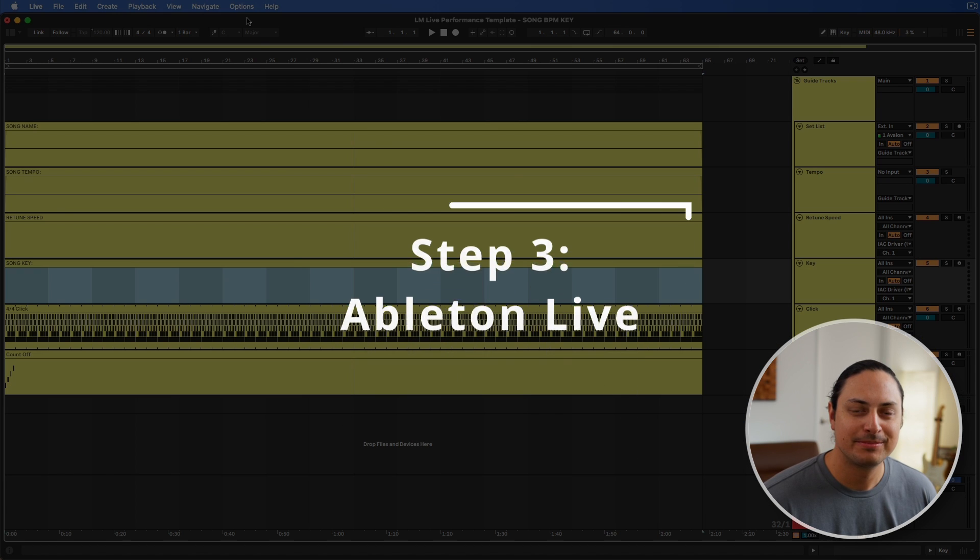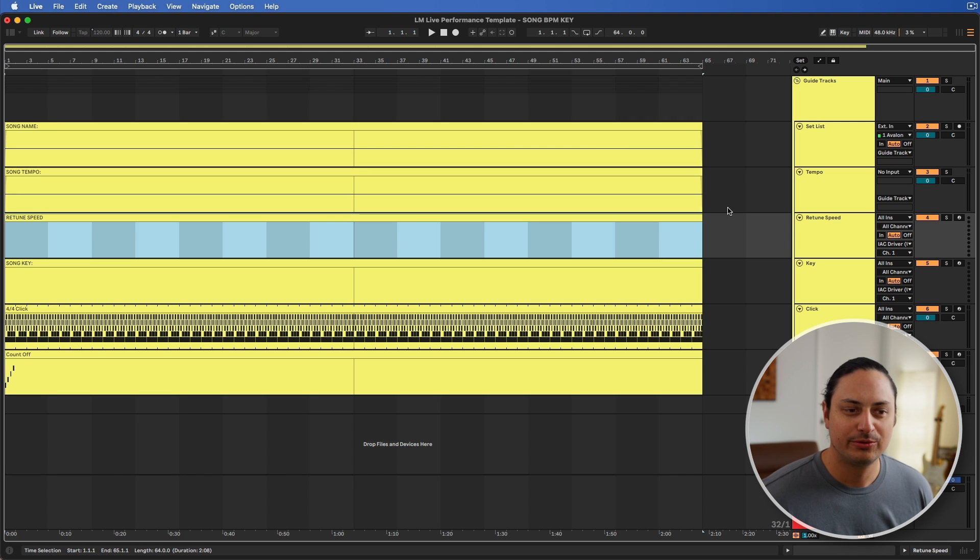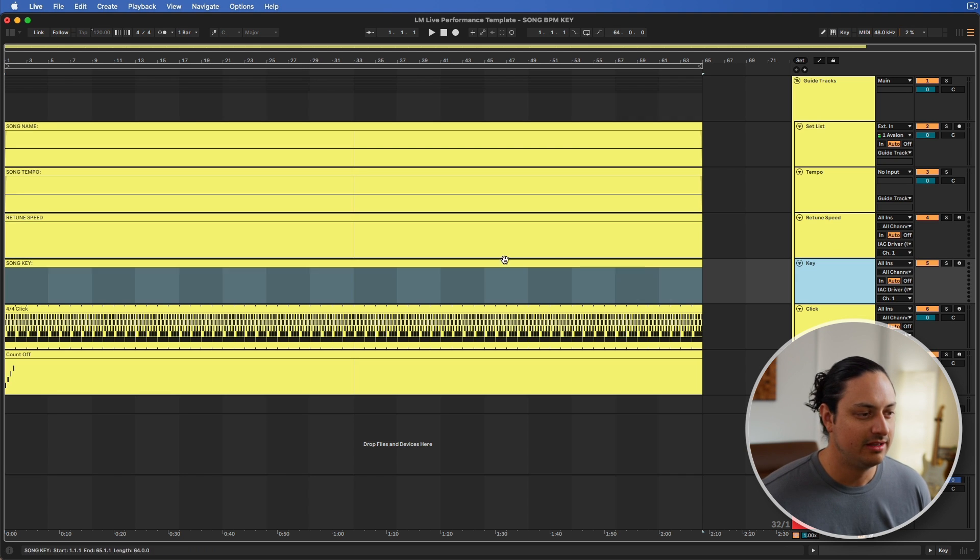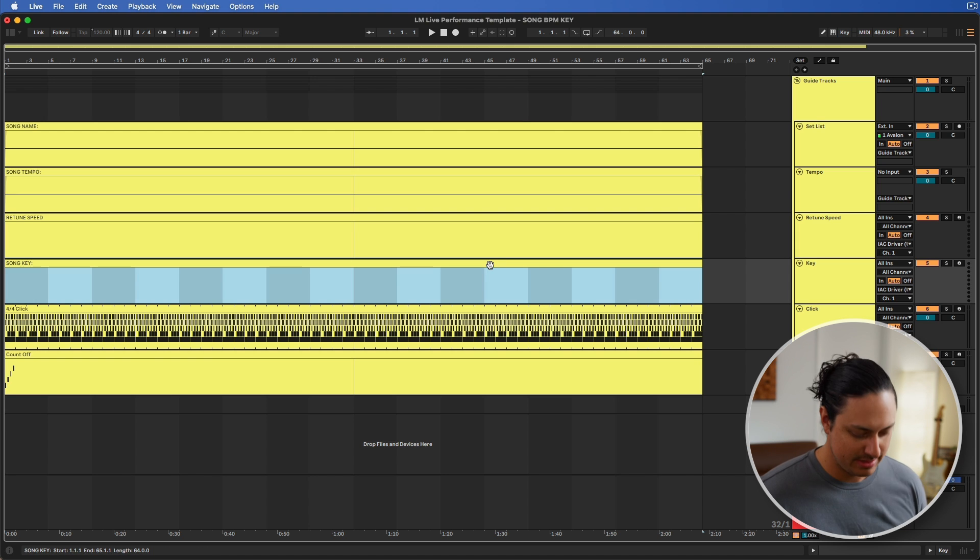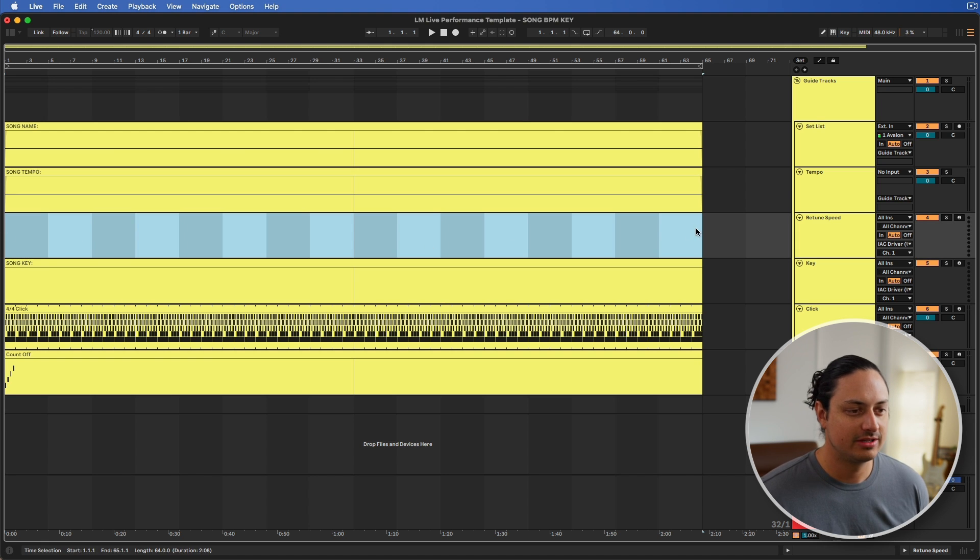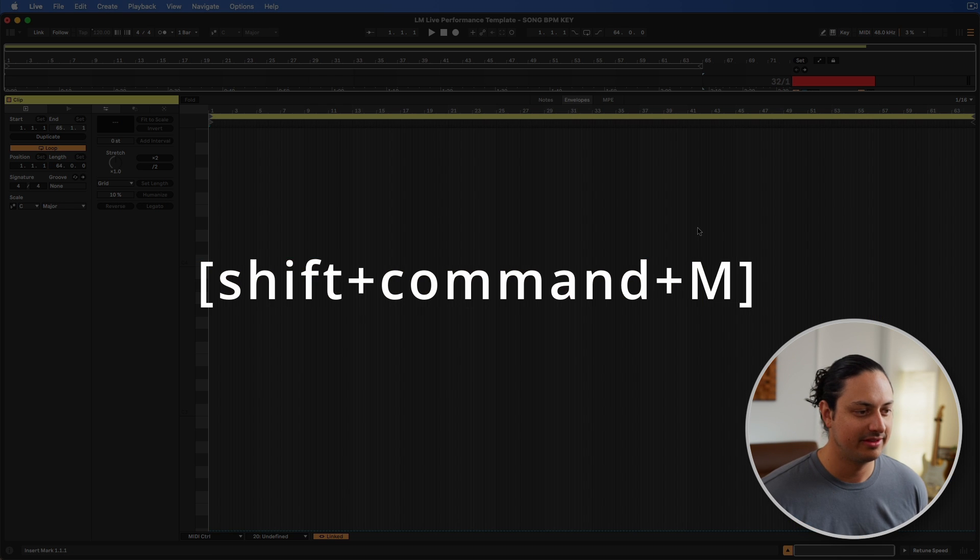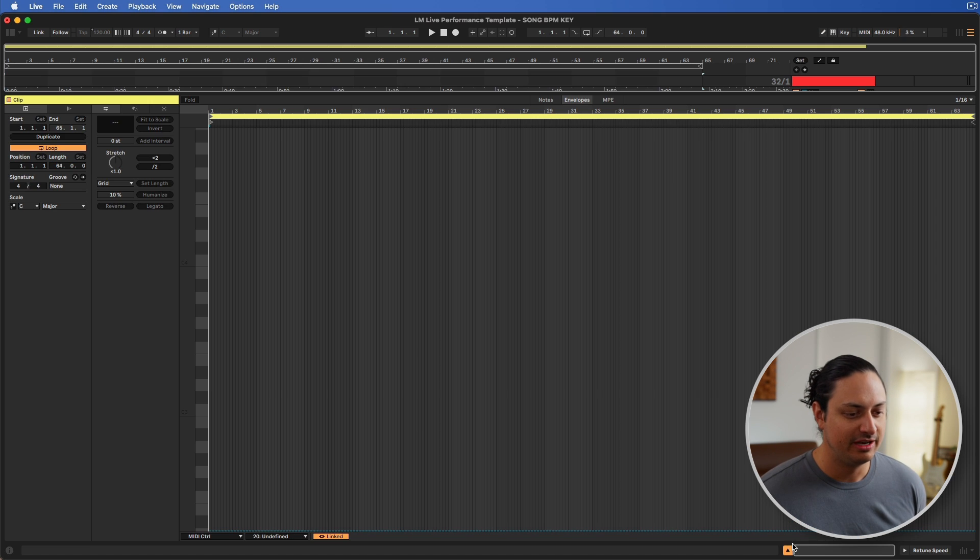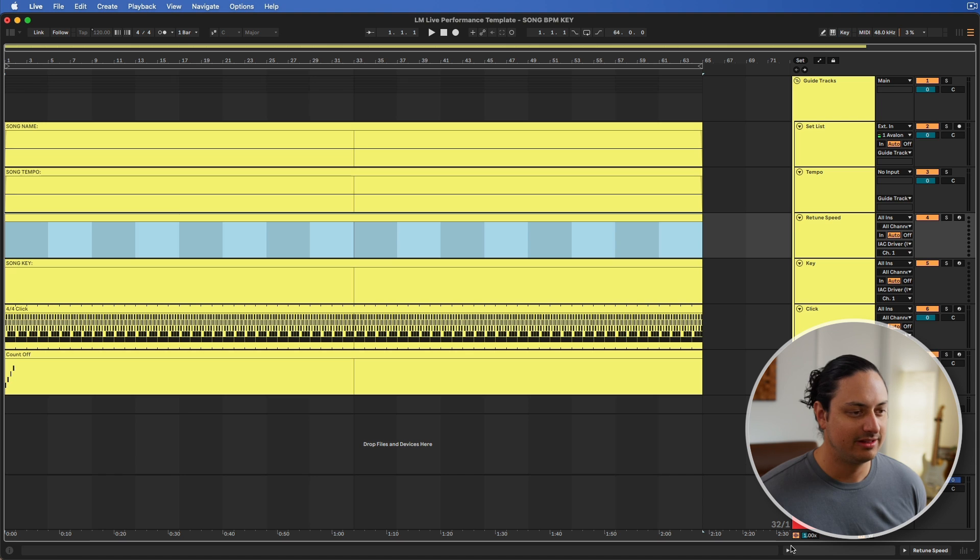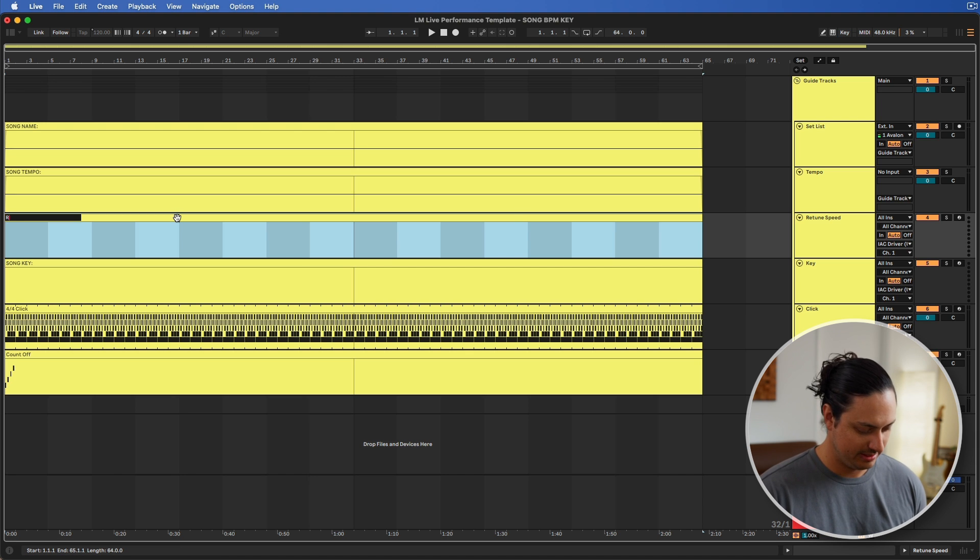Now for the last step in this process we're going to set up Ableton Live. In Ableton I've set up two MIDI tracks. The first is called Retune Speed and the second is called Key. We're also going to need two empty MIDI clips. What you need to do to create a blank MIDI clip is select the region that is the length of your song, hold Shift Command and then press M on the keyboard, and it will create a MIDI clip that is completely empty. I like to rename this, so we'll do Retune Speed.